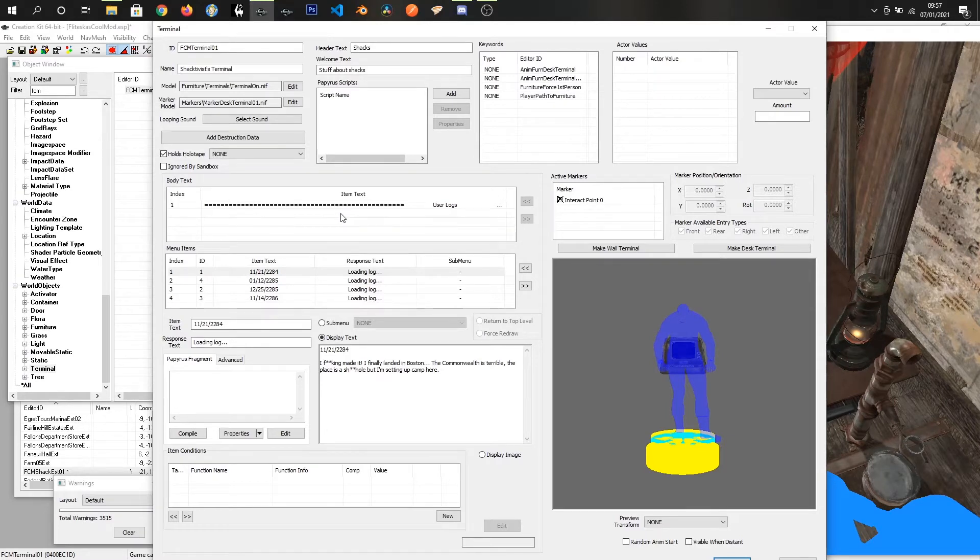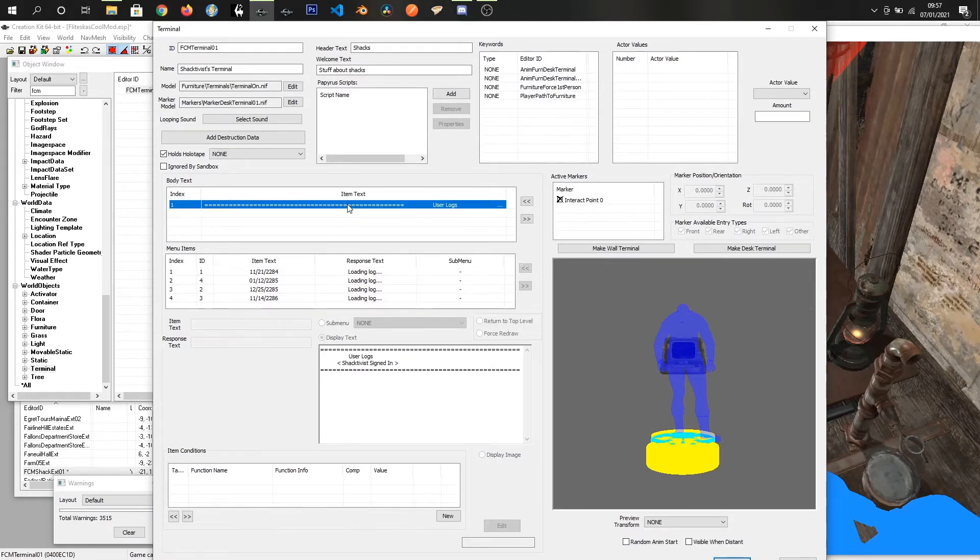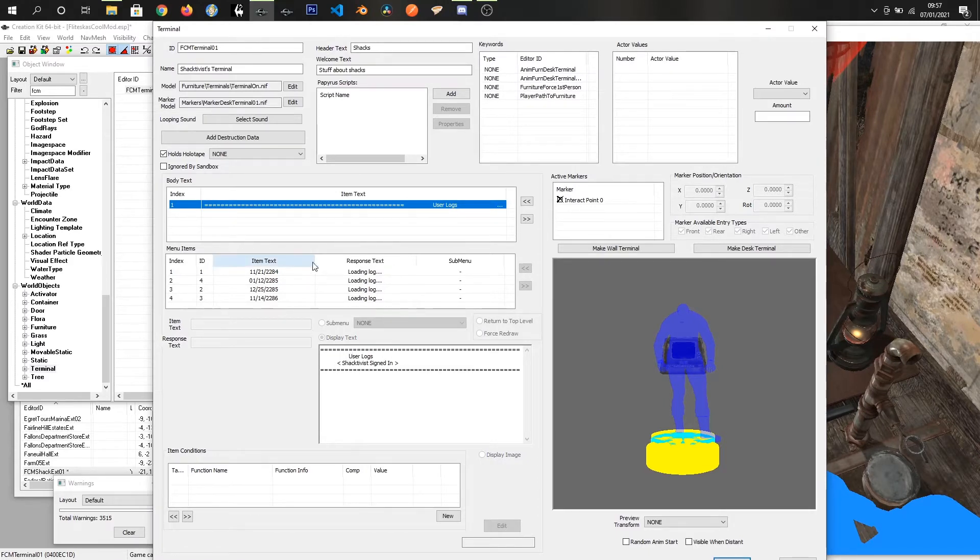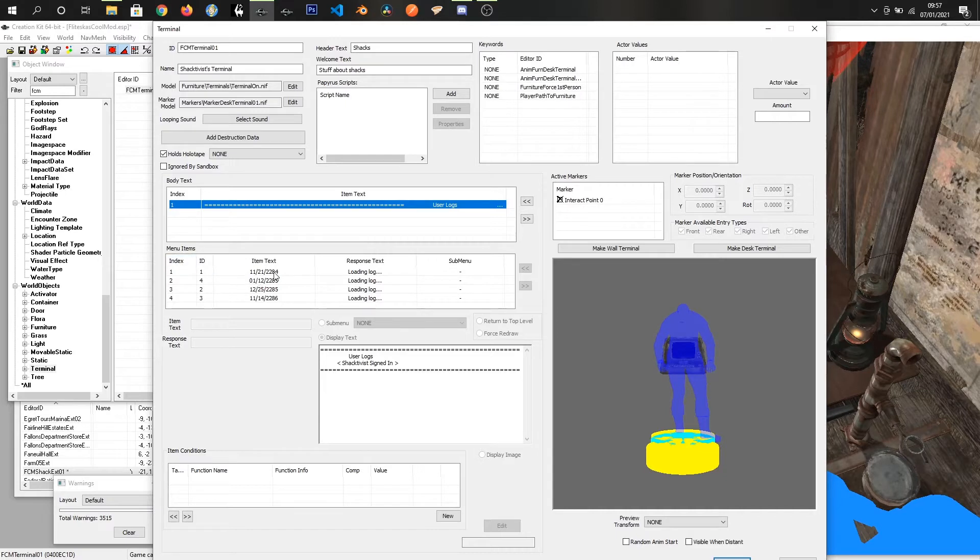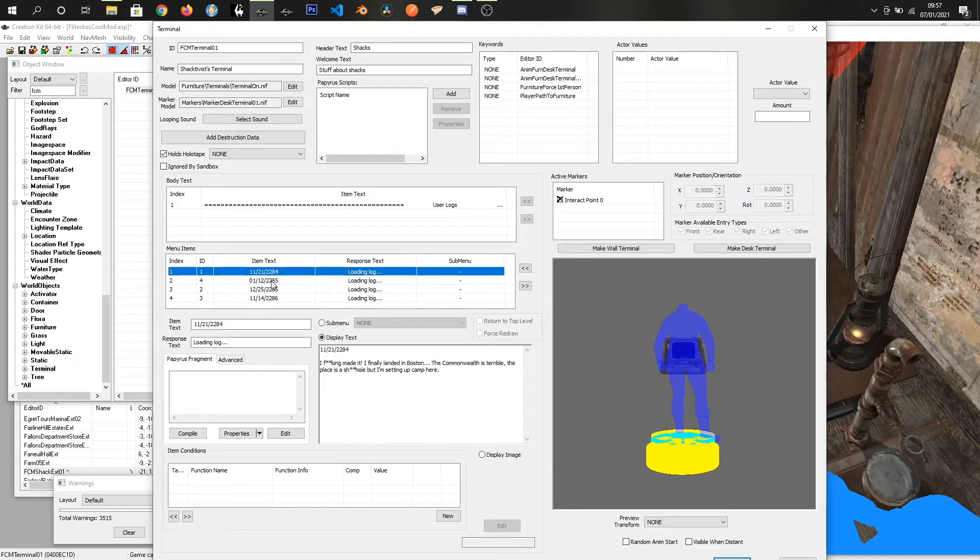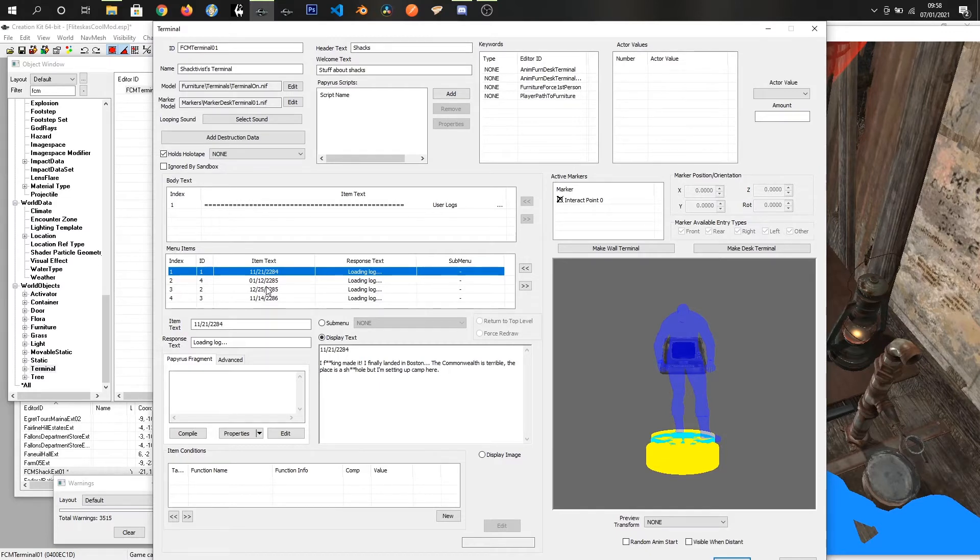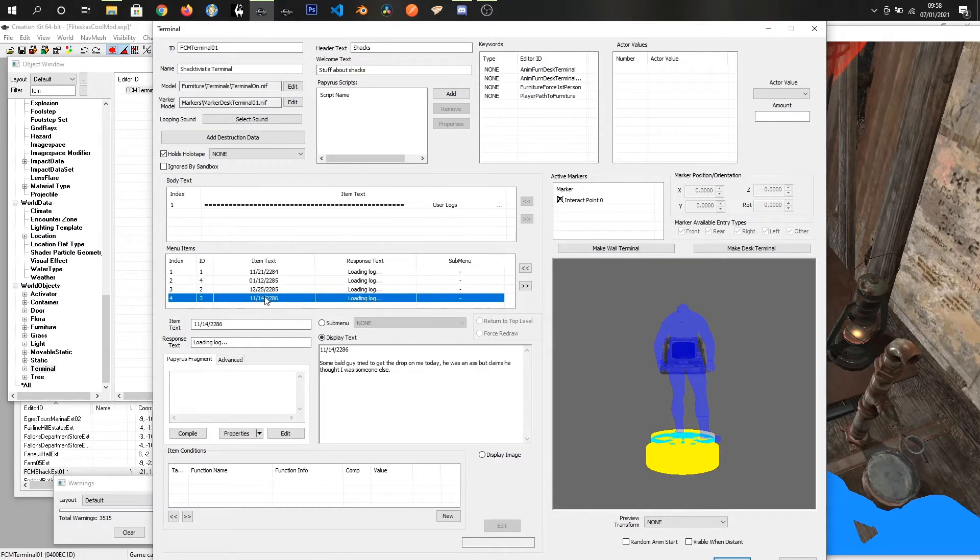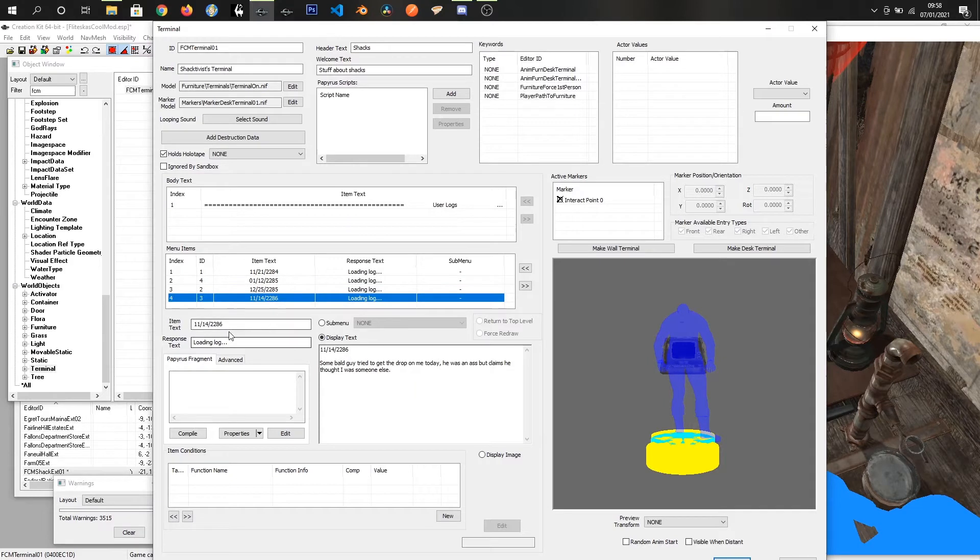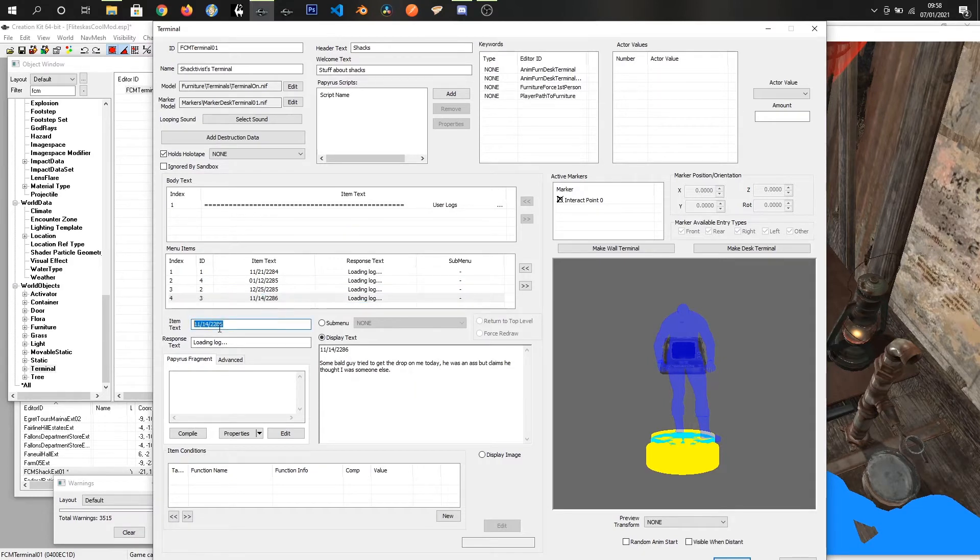I've just got user logs Schachterwitz signed in and you can put whatever text you want in there. Then for menu items these are all just set up as simple display text options. You can see that we've got item text which is what the button on the terminal will actually say.